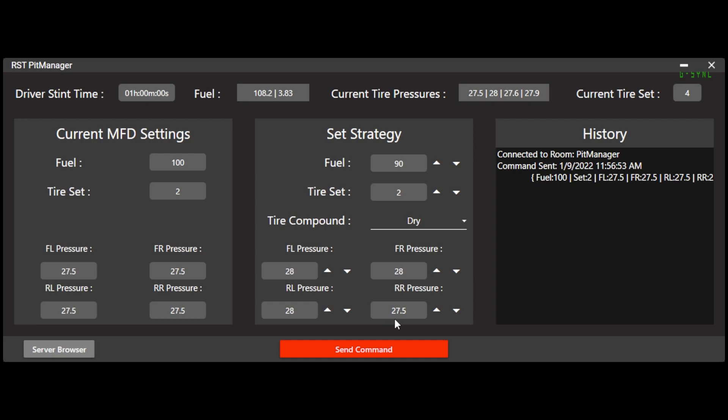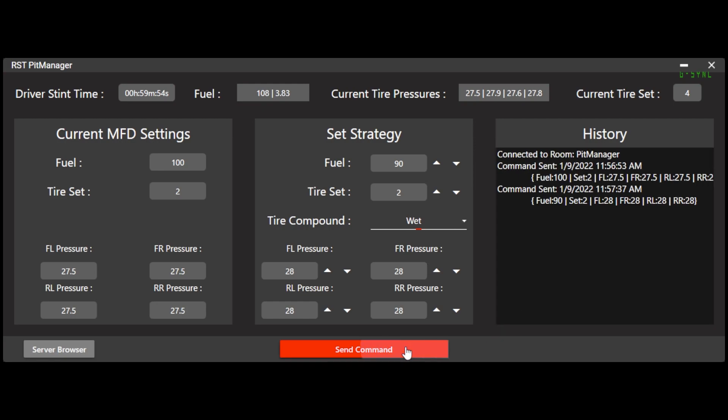Again, I just enter what I need here. And let's say we're going to go to WETS this time. So there. You can see the fuel dropped and then it set all the tire pressures to 28. So again, this is how you can use the tool to change the MFD for your driver.